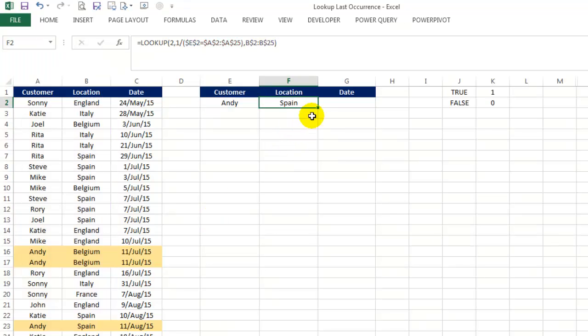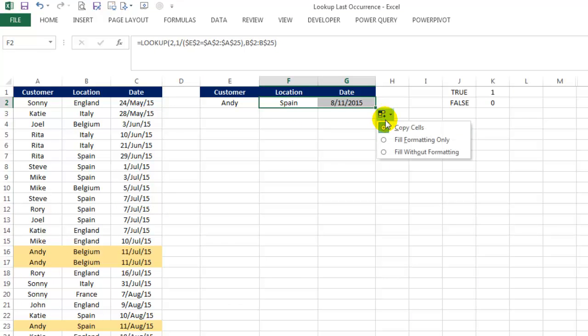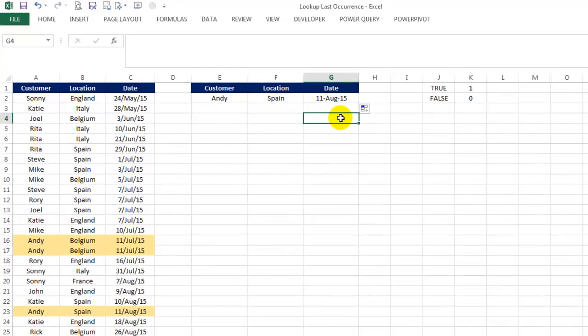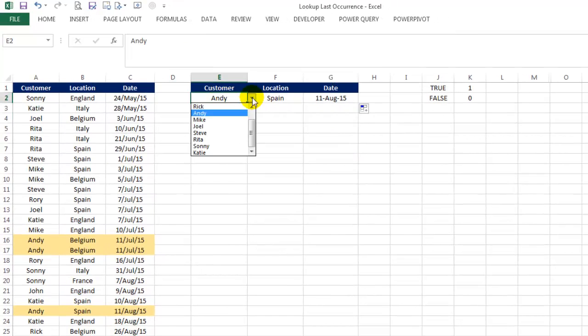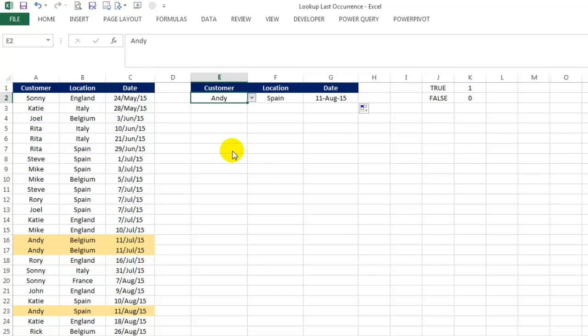Drag it across one cell. Change the customer and check if the values being returned are correct. Perfect!